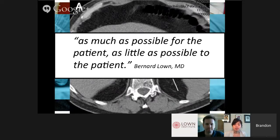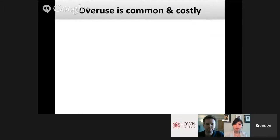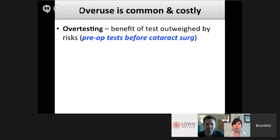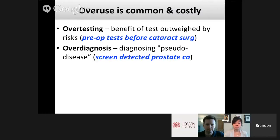We realized this was an urgent ethical issue that needed to be in medical curricula immediately. So we dove into the literature to get educated on these issues and gained a better understanding of what overuse is and why it matters. Overtesting is where the benefit of a test is outweighed by its risks — a common example being preoperative testing before cataract surgery. Despite clear evidence it's not necessary, probably half of Medicare beneficiaries are having this done. The natural consequence of overtesting is overdiagnosis — diagnosing a condition that looks like disease but was never going to manifest clinically for the patient.